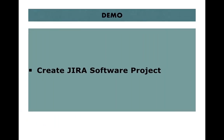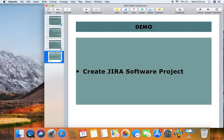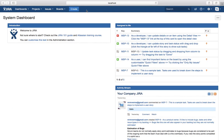Now let's go ahead and see how you can create a Jira Software project in the application. I have already logged into Jira, which has Jira Software installed — that includes Jira Core as well as Jira Agile.